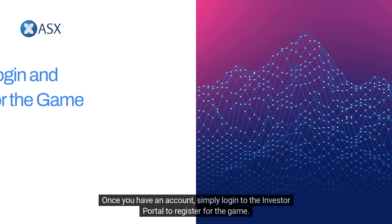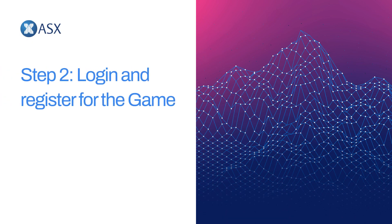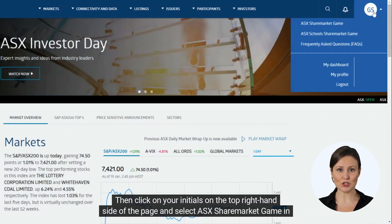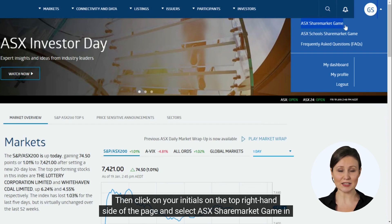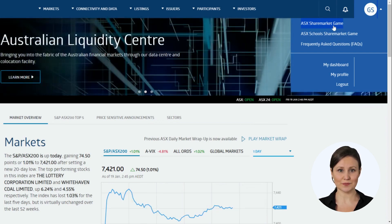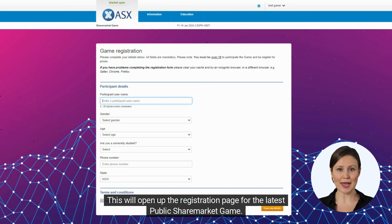Once you have an account, simply log in to the Investor Portal to register for the game. Then click on your initials on the top right hand side of the page and select ASX share market game in the drop down menu. This will open up the registration page for the latest public share market game.